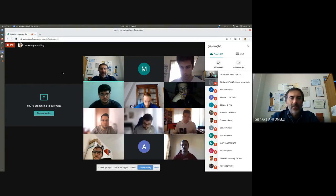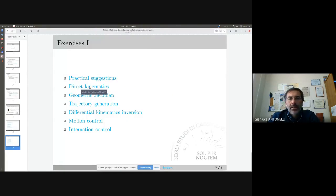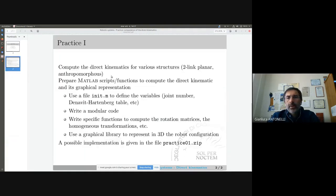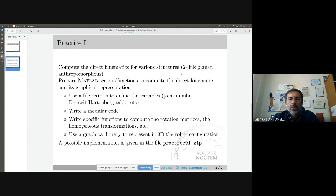For future reference, in case they download the video and listen to it later — let us start. This is our exercise today: we're going to develop some code to build the direct kinematics of a generic structure. I will show you some practical suggestions on how to write your code. Today we want to compute the direct kinematics for a generic structure, and I want the code to be modular. You can write MATLAB scripts or functions — it's your choice.